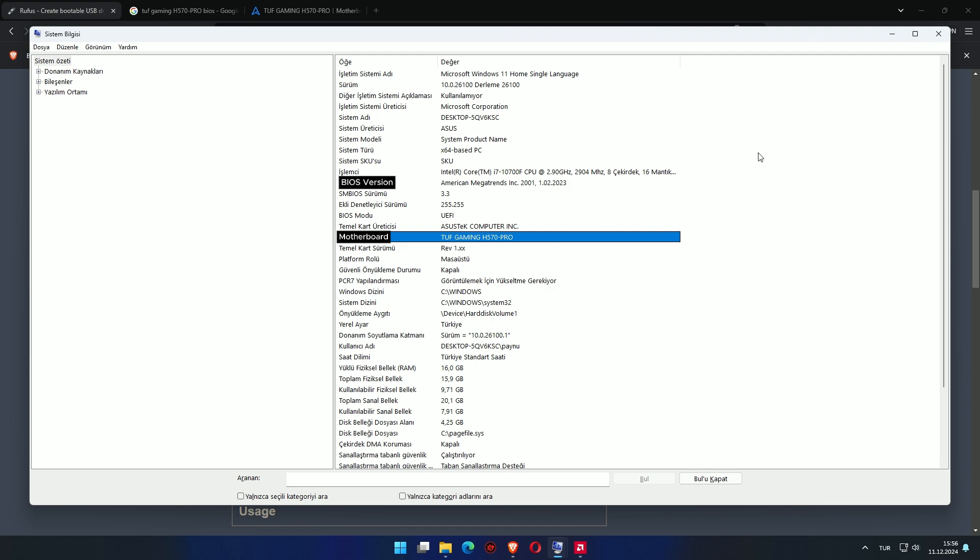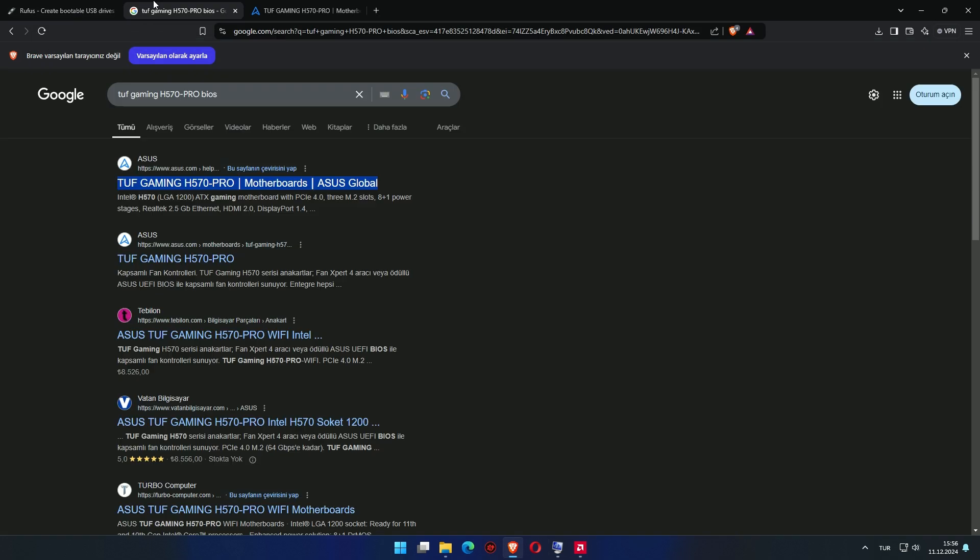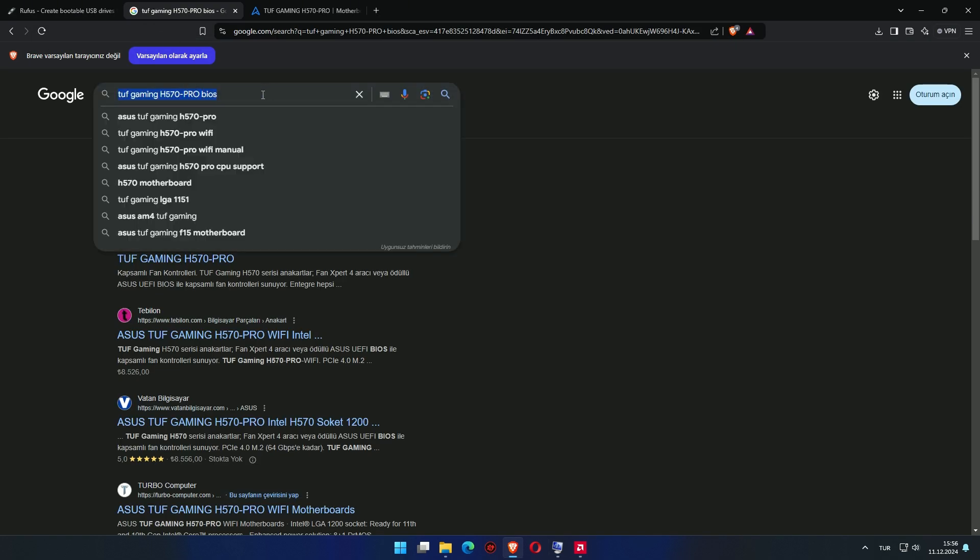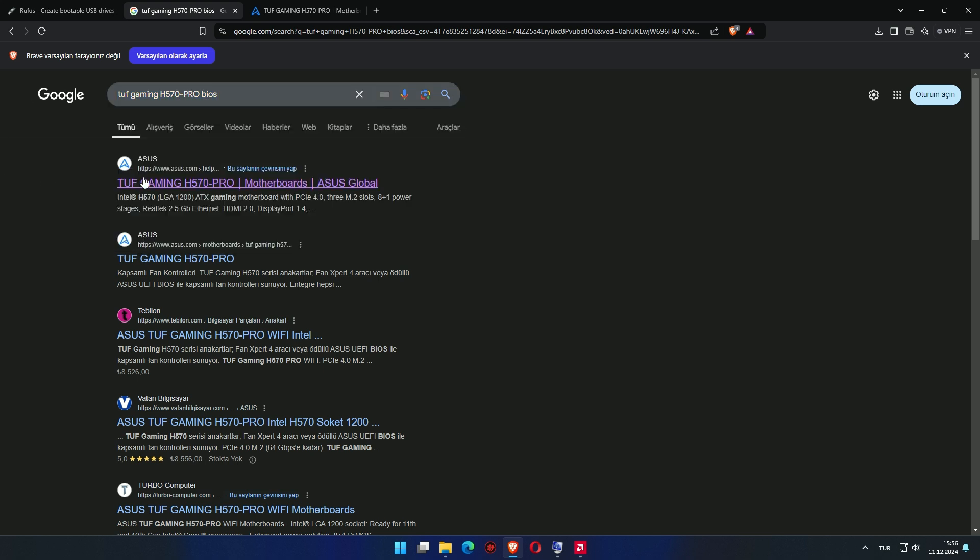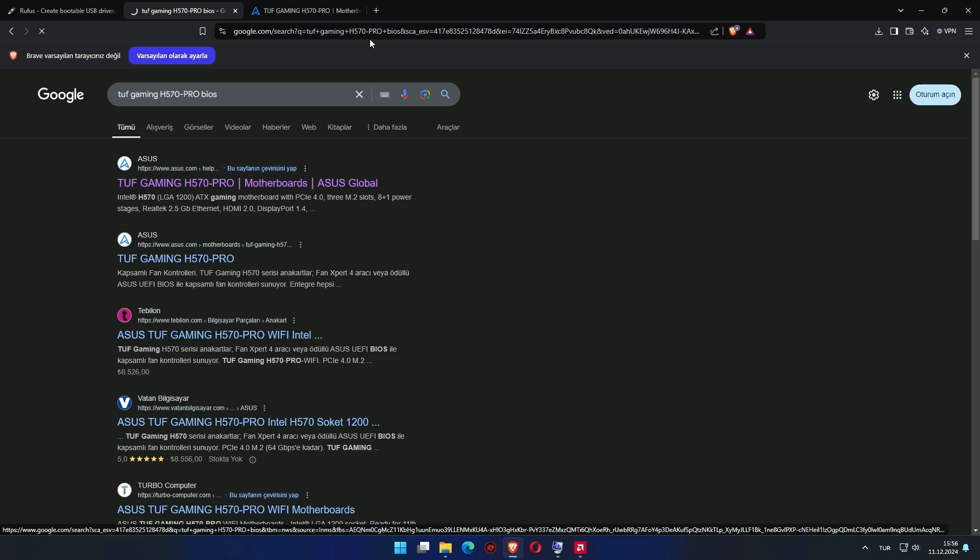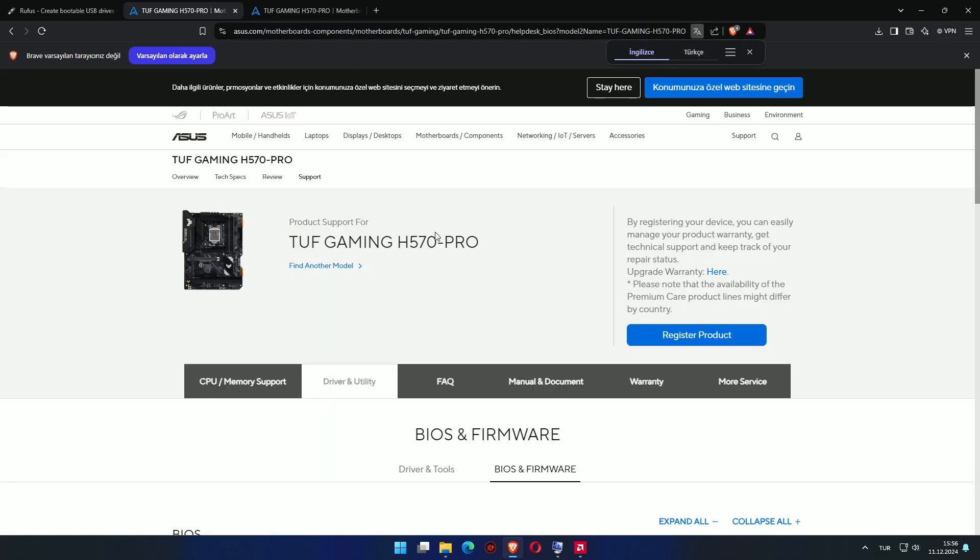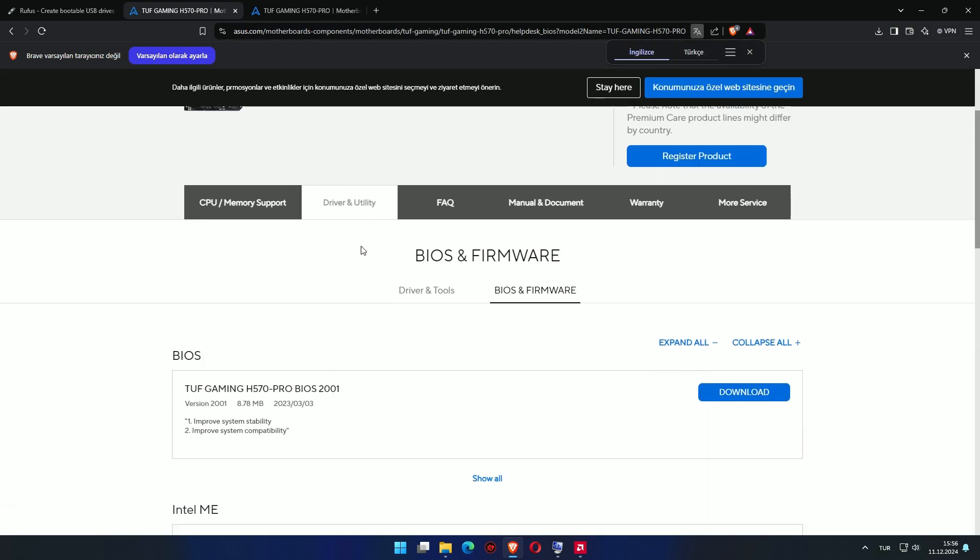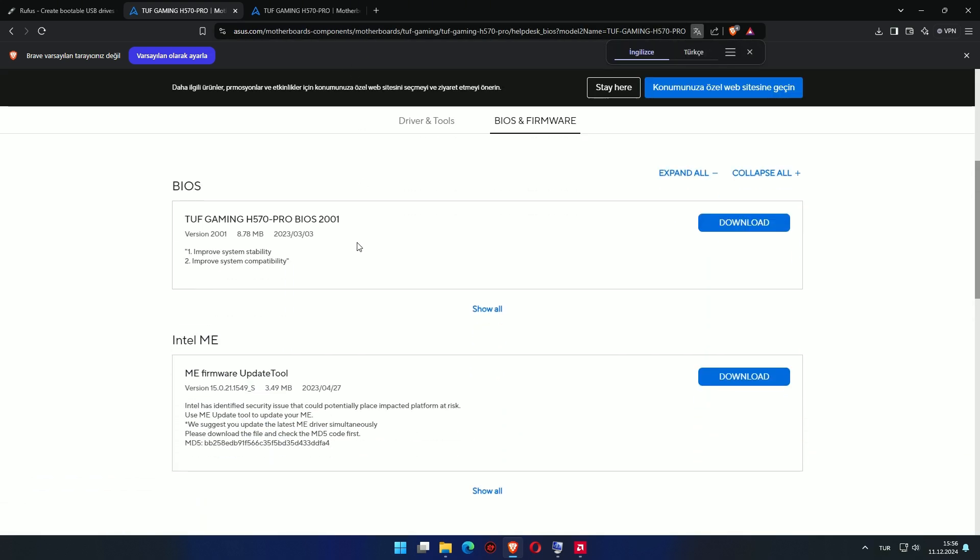I will now download the latest BIOS version. I wrote down my motherboard model and searched for BIOS. This is a new date. This is the file I'm looking for.